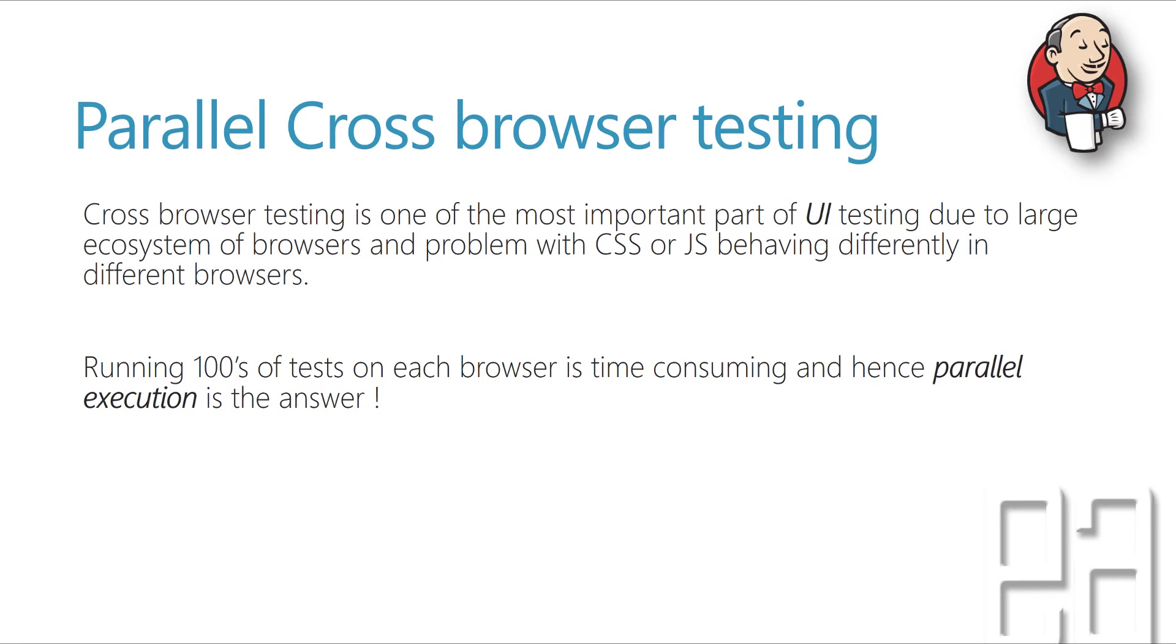And running hundreds of tests on each and every browser manually or in an automated fashion is really a time consuming process. And hence parallel execution is the only answer to resolve this issue.